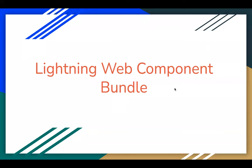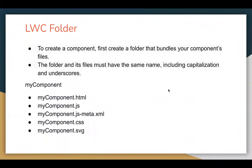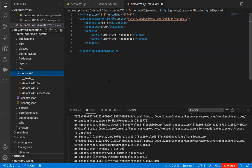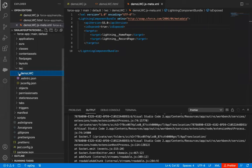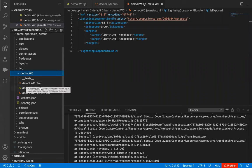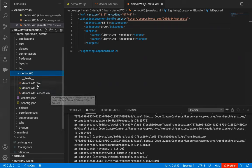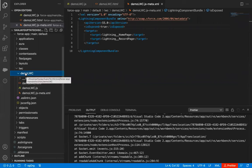Let's start with lightning web component bundle. First, I'm going to explain what is a lightning web component folder. Basically, an LWC folder is a collection of files which is known as a component. To create a component, we first create a folder that bundles your component's files. In Visual Studio Code, under the LWC folder, I have created this demo LWC folder. Under this folder we have an HTML file, a JavaScript file, and an XML file. This collection of files available under demo LWC can be called a lightning web component, or you can say it is the LWC folder.